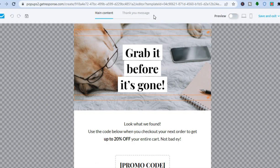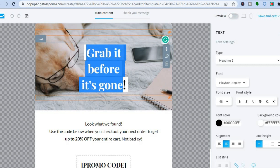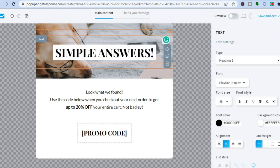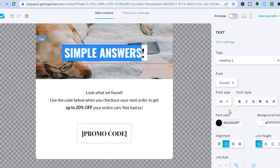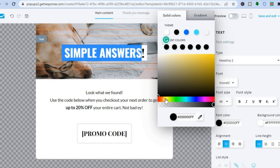Once you've tapped on 'Use Template', you'll be redirected to the editor page where you can make any changes you want. To change the text, simply tap on it and type your content — for example, 'Simple Answers'. From the right-hand menu, you can change the font style by highlighting the text and selecting the font you want. You can also change the font color by tapping on the color box and selecting your preferred color.